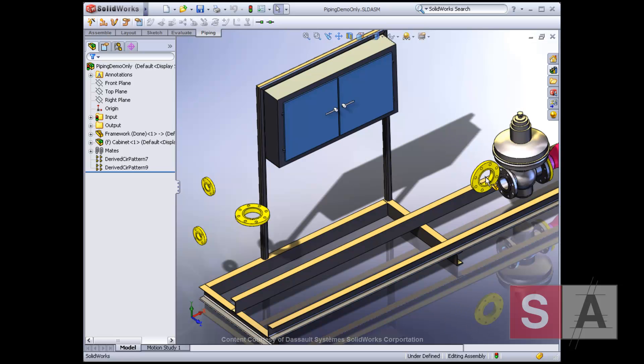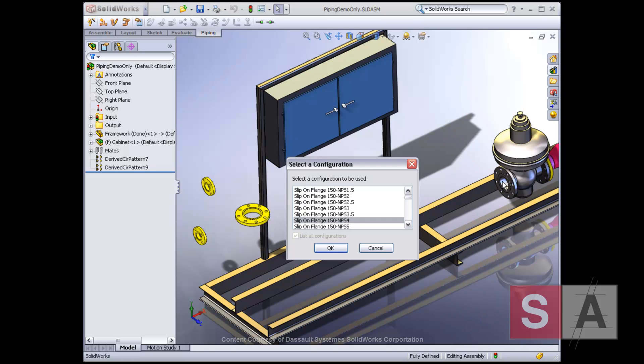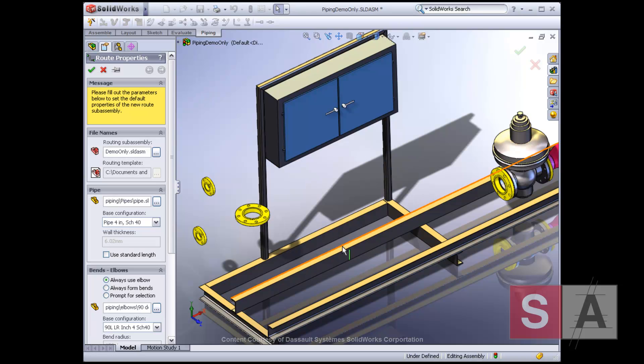To quickly start a route, you can drop a routing component, such as a flange, into your assembly. Then specify the size of the pipe required.